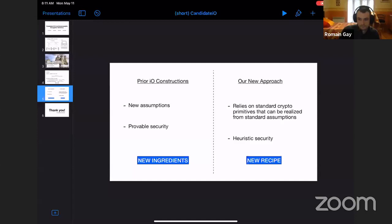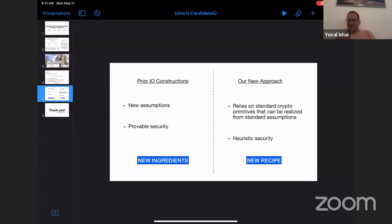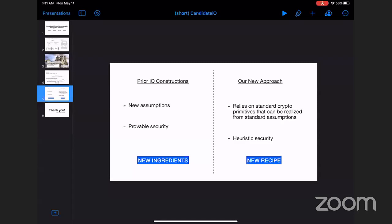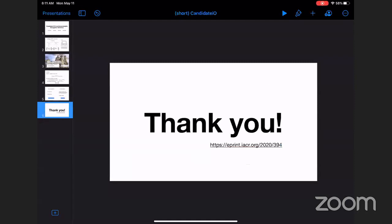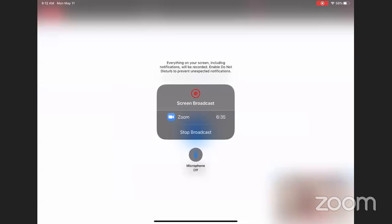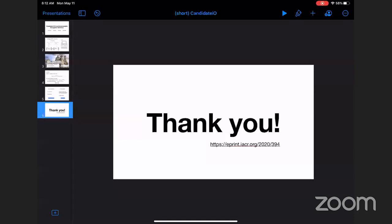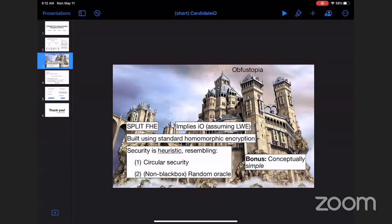There is a question in chat: is there a known Split FHE construction? The only one known by now is the one introduced in our paper. The heuristic nature of Split FHE is indeed in instantiating it from a standard fully homomorphic encryption scheme. Split FHE implies IO, which is provable from LWE, so the only heuristic is just in constructing Split FHE. As for why the short hint cannot simply be the secret key — the security definition rules out this type of construction.